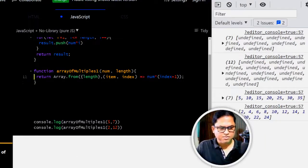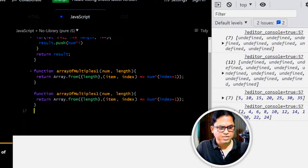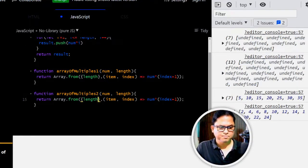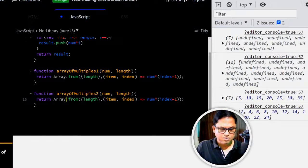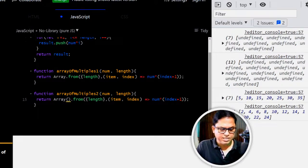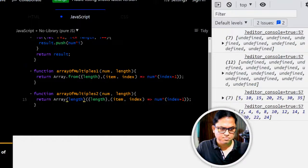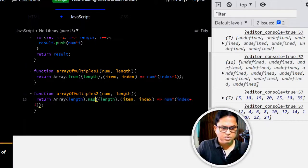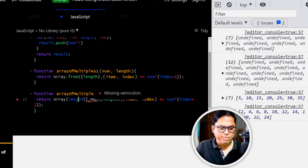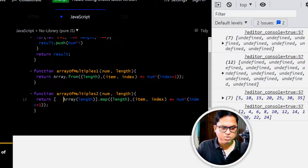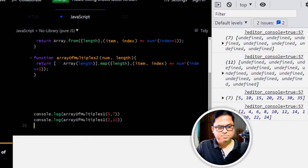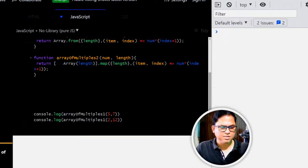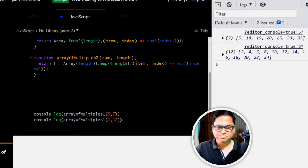Now let's write another function and this time, this is function 2. And here, we will directly write the length. Then we will use our map. We know map is applied to arrays, so we will use a spread operator here. Now let's clear everything and run this one. See, we are getting the same result.